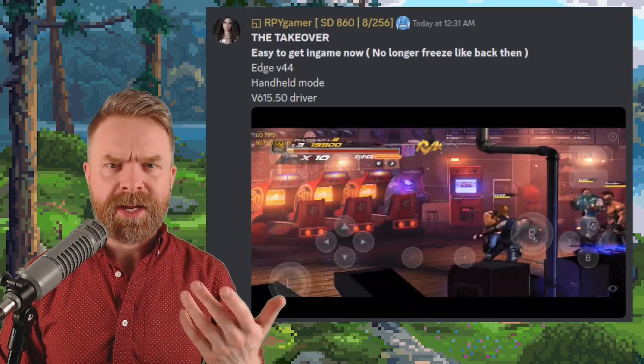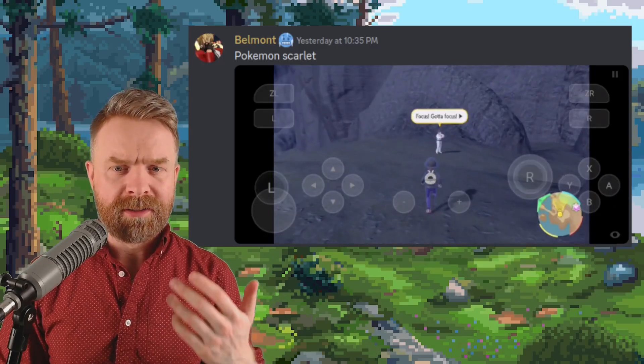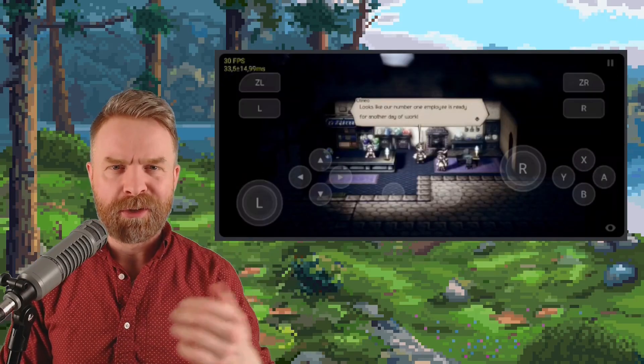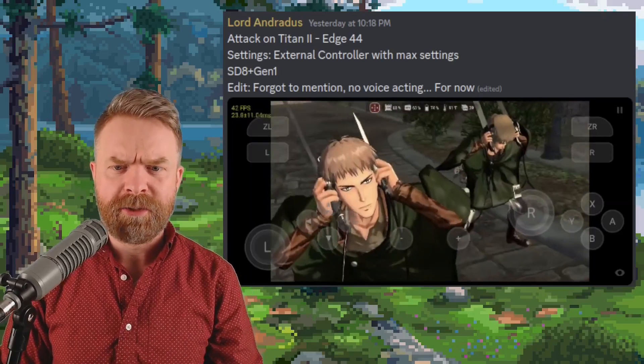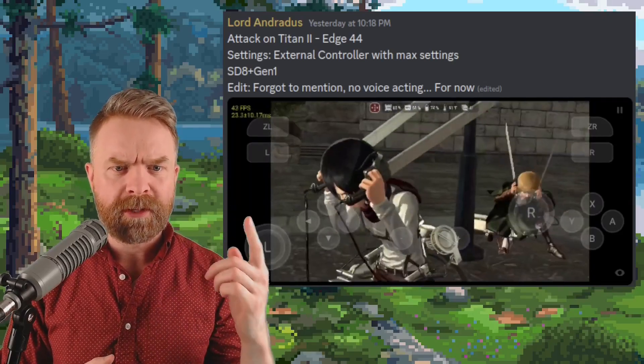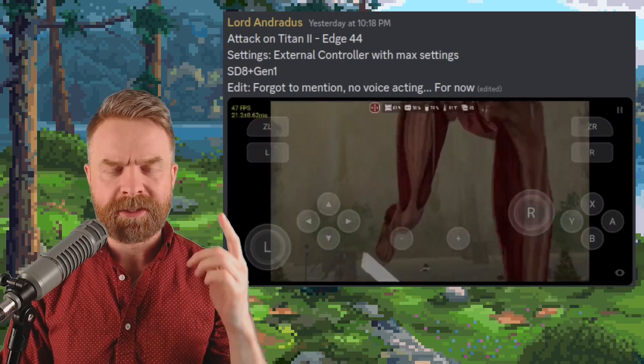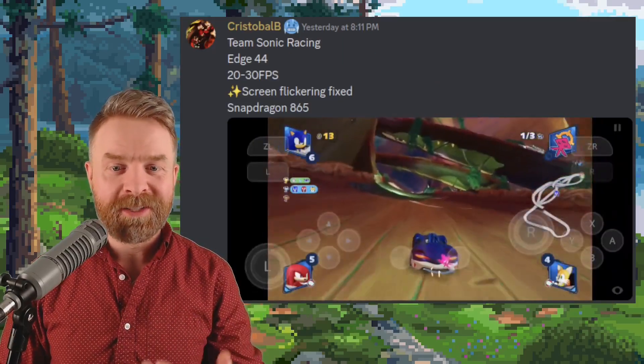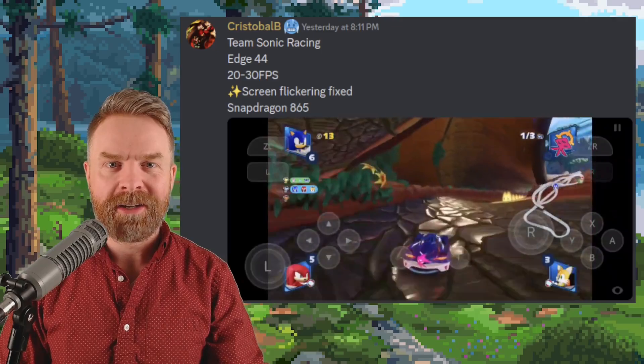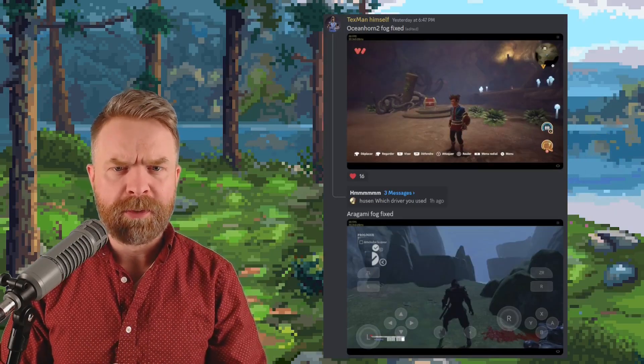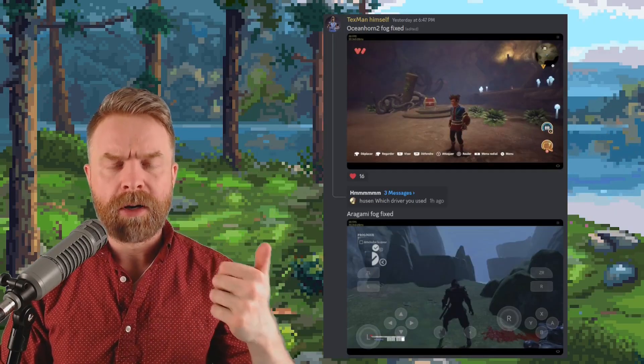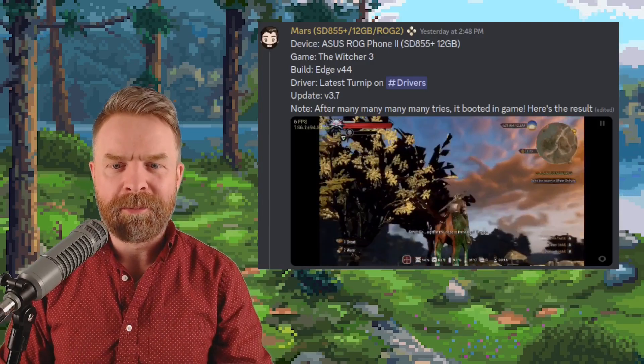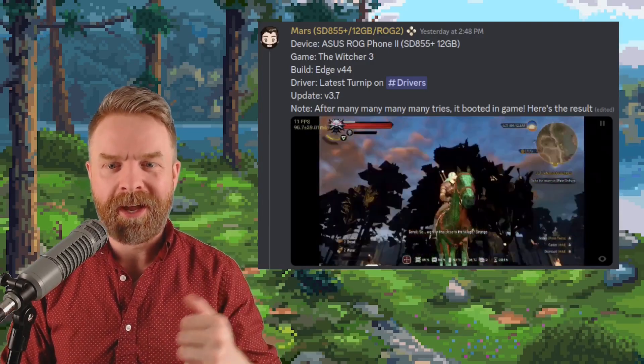The Takeover is now in game. Pokemon Scarlet is looking really good. Here is Octopath Traveler up and running. Attack on Titan 2 is up and running at about 43 frames per second and this is on a Snapdragon 8 Gen 1. Here's Team Sonic Racing between 20 to 30 frames per second. It looks like most of the fog has been removed from Oceanhorn 2 and Origami. The Witcher 3 is in game. It's not perfect, but it's in game.